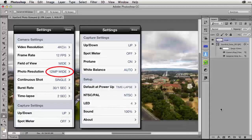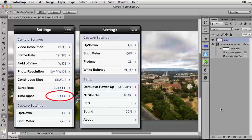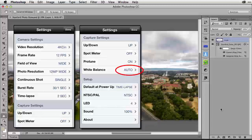These are the settings I'm using with my GoPro Hero 3 Black camera. I'm setting my photo resolution to 12 megapixels in a wide setting — this is the maximum resolution and I get my best results. I'm setting it to a time-lapse mode with one frame shot every two seconds. My spot meter is off, and I'm using the auto white balance mode.